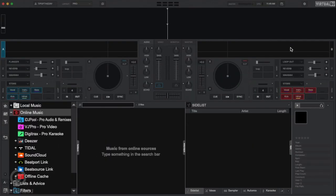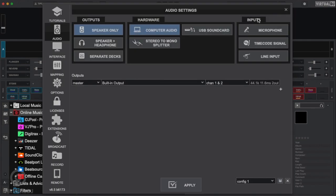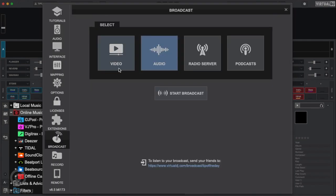Here's how. First, open Virtual DJ and click on the Settings button. Then click on the Broadcast tab, then click on Video.